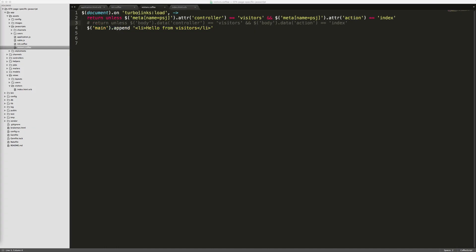Within our visitors CoffeeScript file we have this document on Turbolinks load, so whenever we refresh the page or go to a new page via Turbolinks this will still be executed, and then we'll return unless the following condition matches. The first condition is that we check the meta name 'psj' and then check the attribute controller if this is equal to visitors.